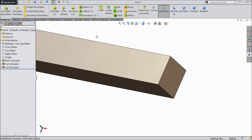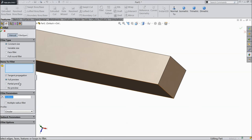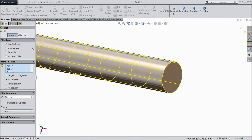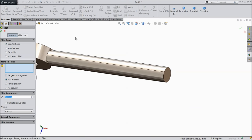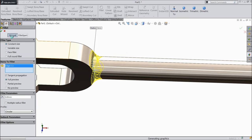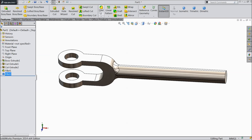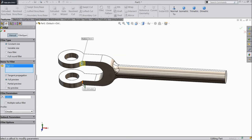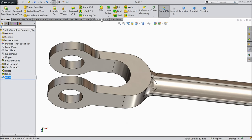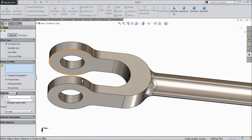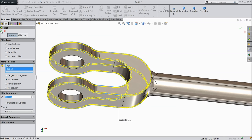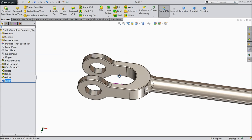Now it's time to make the edges round. Choose fillet, keep 5 mm, and select all four corners. It becomes a round shape. Again choose 5 mm and select this edge. Select 5 mm and select these two sides. Then 0.5 mm and select inside. It is now a round shape.